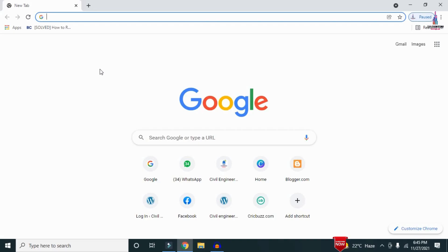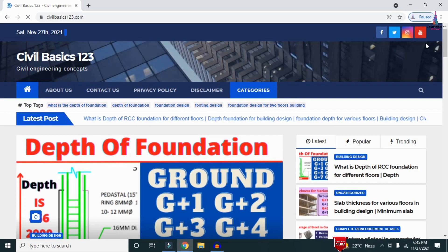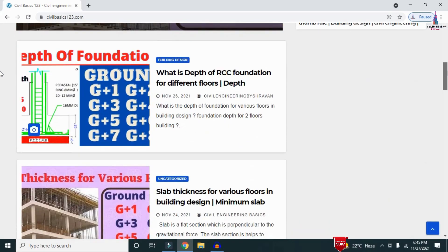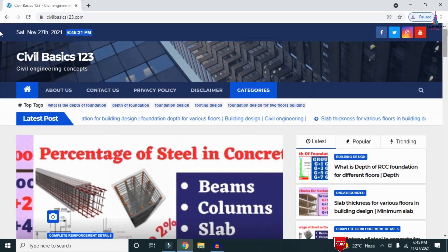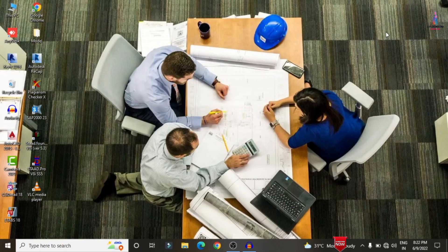For more information related to civil engineering concepts and updates, please visit my website civilbasics123.com. Type civilbasics123.com in Google so that my website will open, which consists of all detailed concepts related to civil engineering topics.